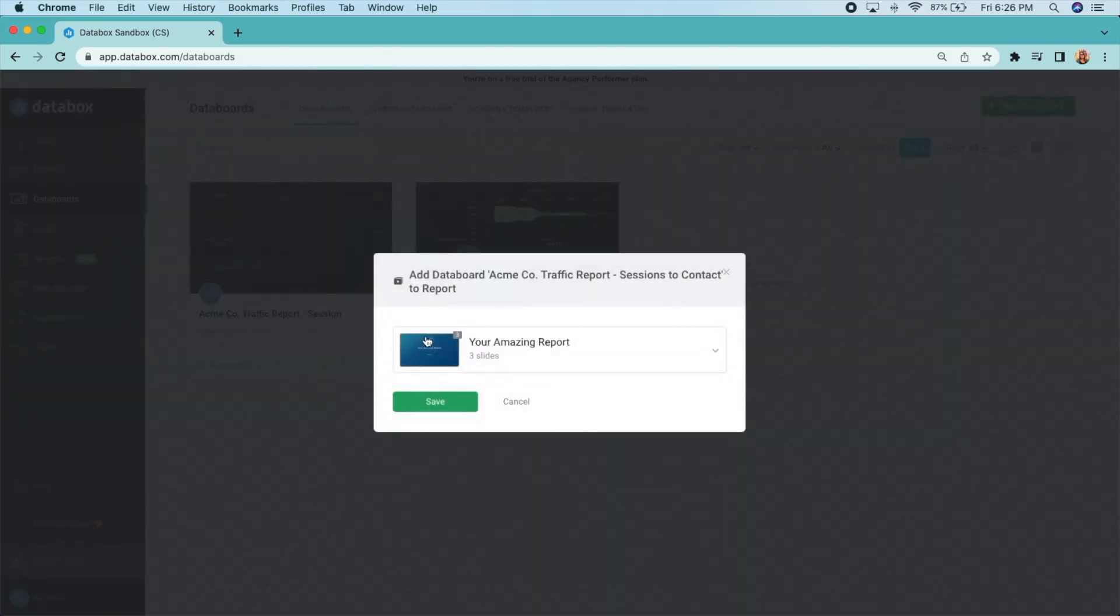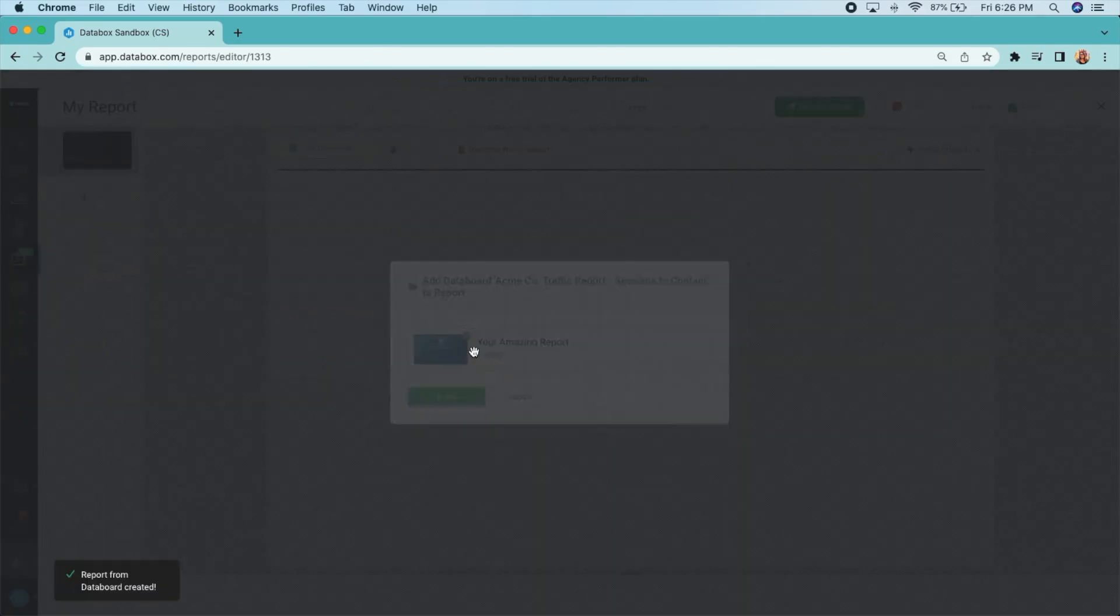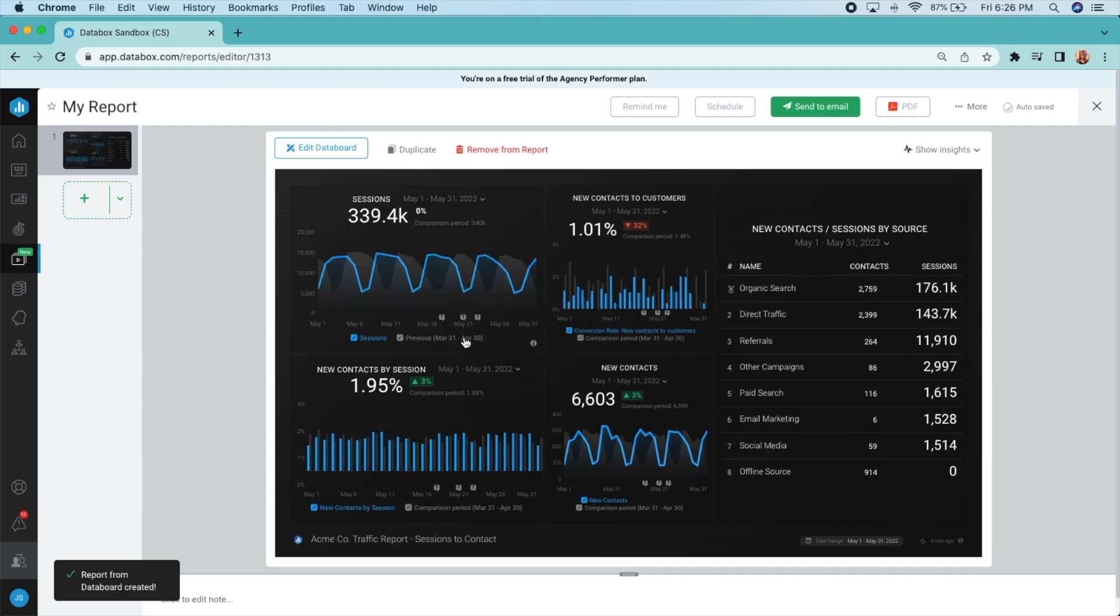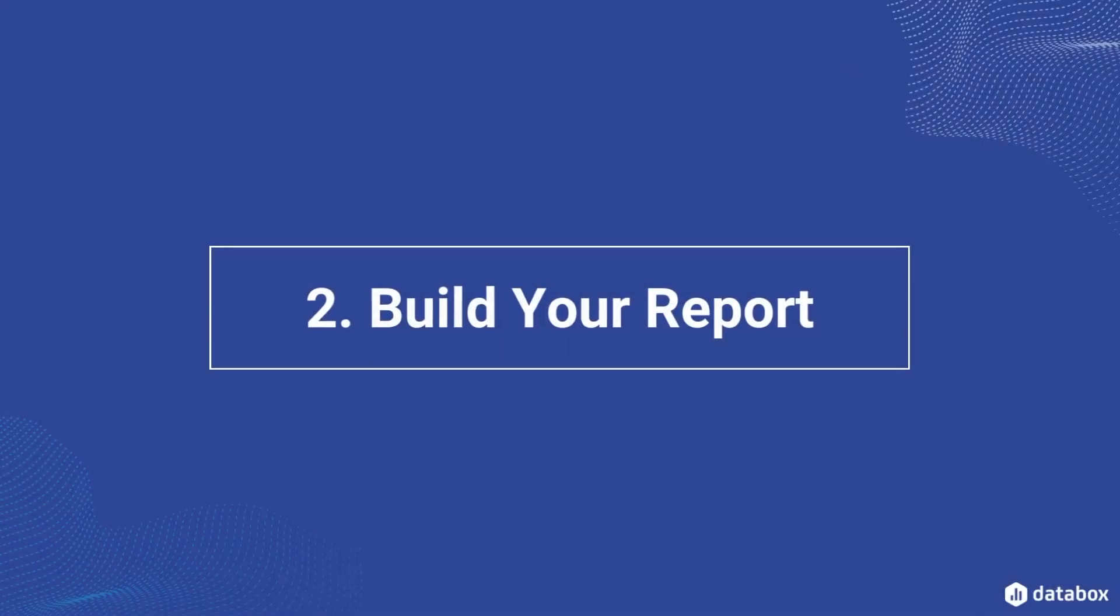No more jumping between browser tabs from platform to platform, or gathering screenshots and manually pulling data into a separate presentation tool.